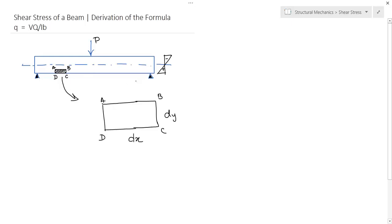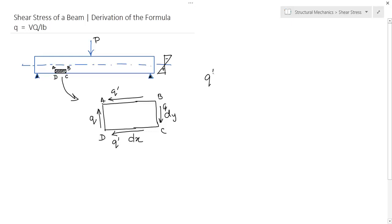Now I will clarify the concept of shear stress and complementary shear. This is a very small rectangular box within the beam. As the beam bends, in any plane the beam is subjected to a shear force q. In the perpendicular plane there will be another shear stress, called q dash — this q dash is called complementary shear. These two shear stresses are equal; let's derive this.